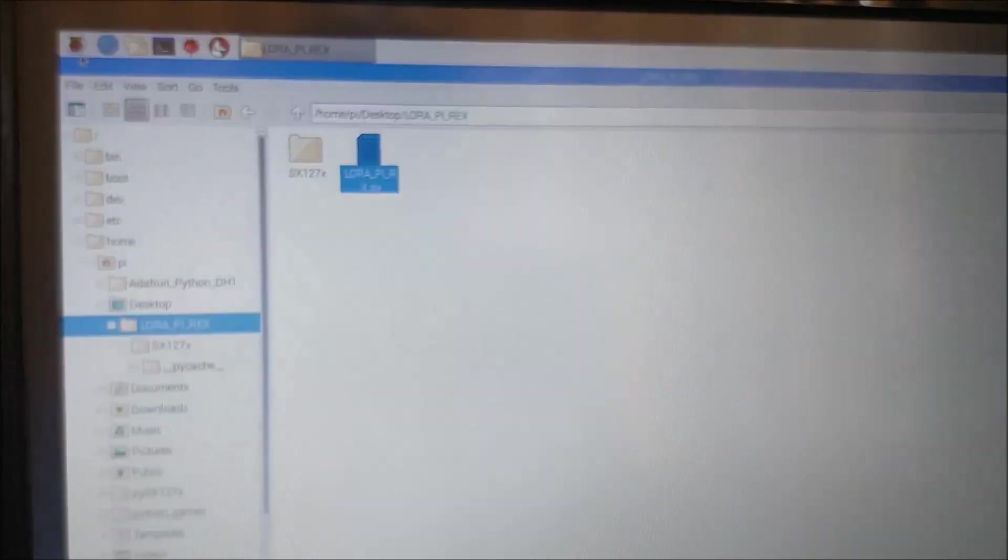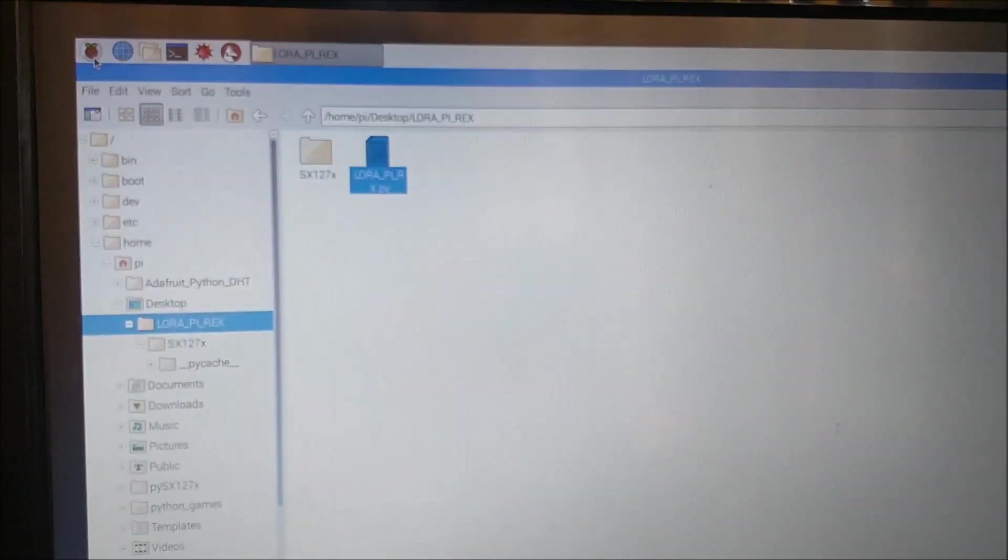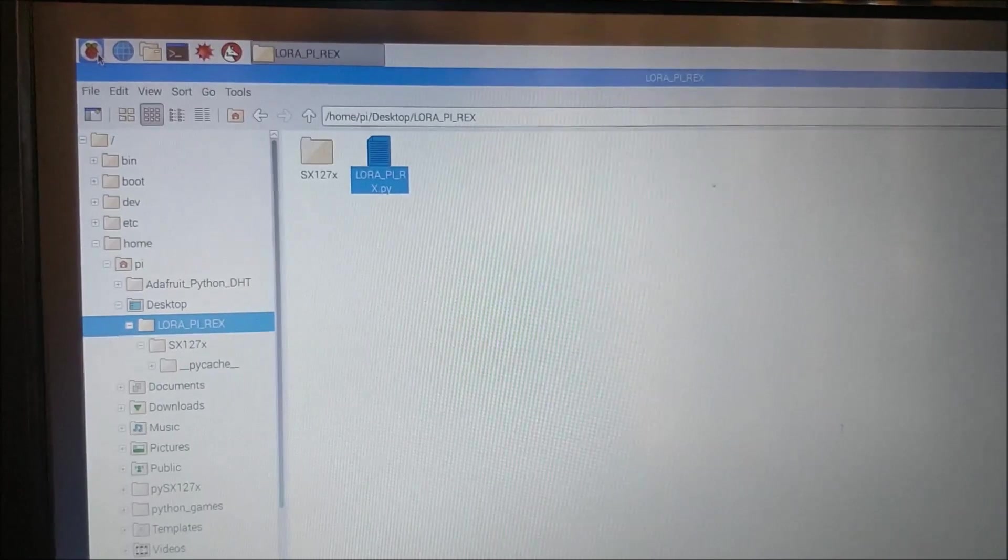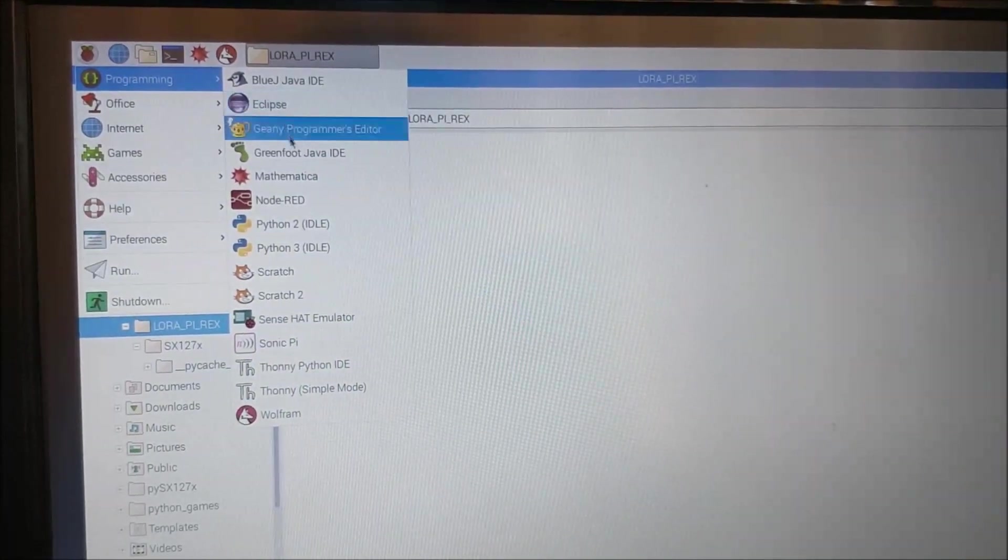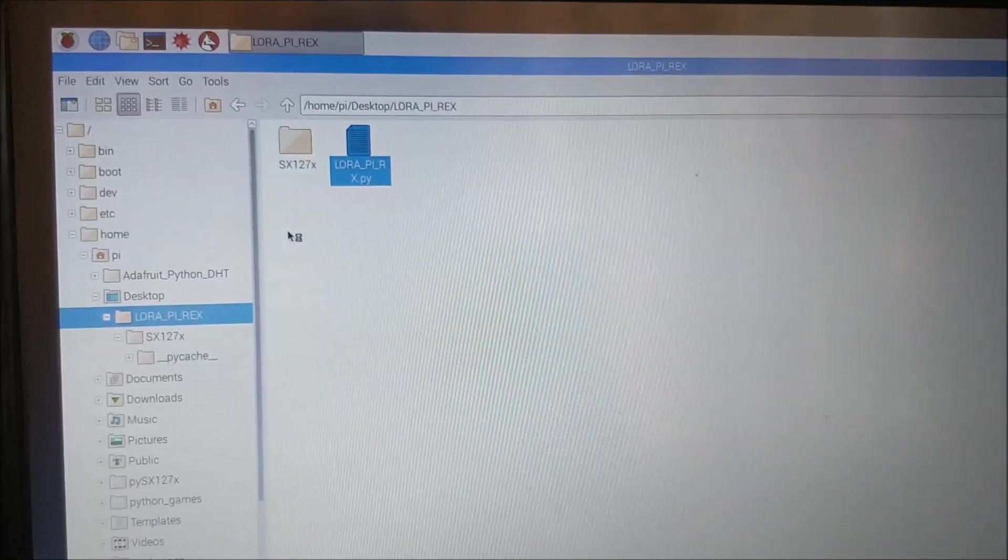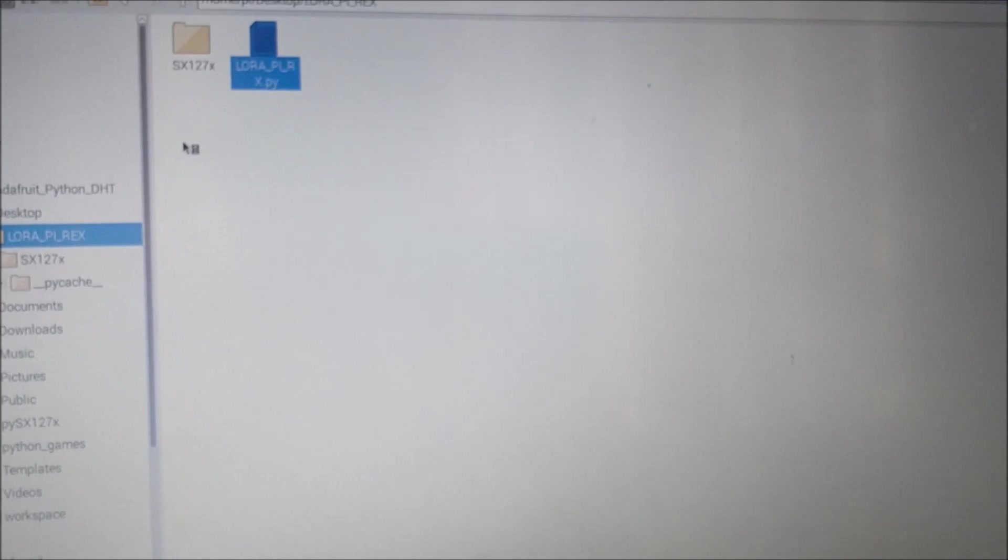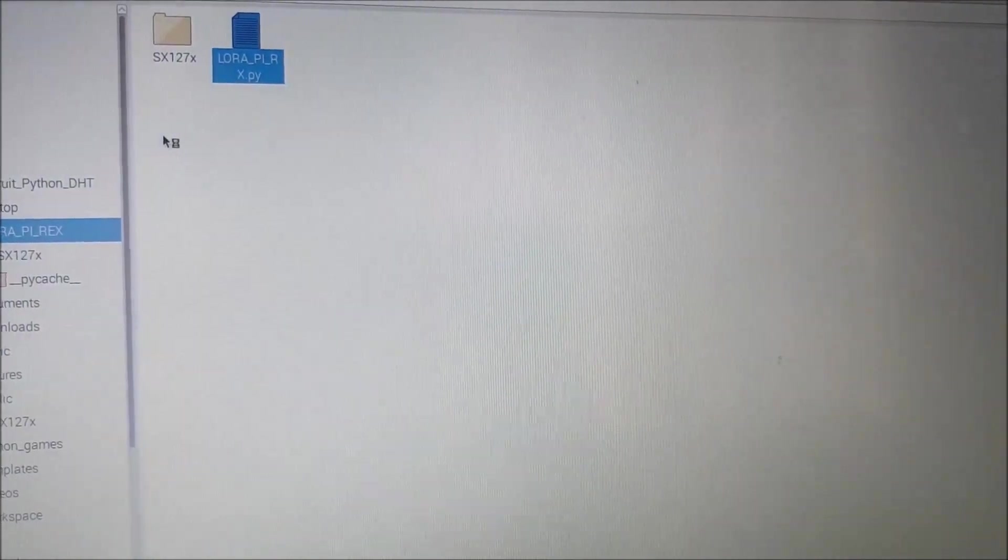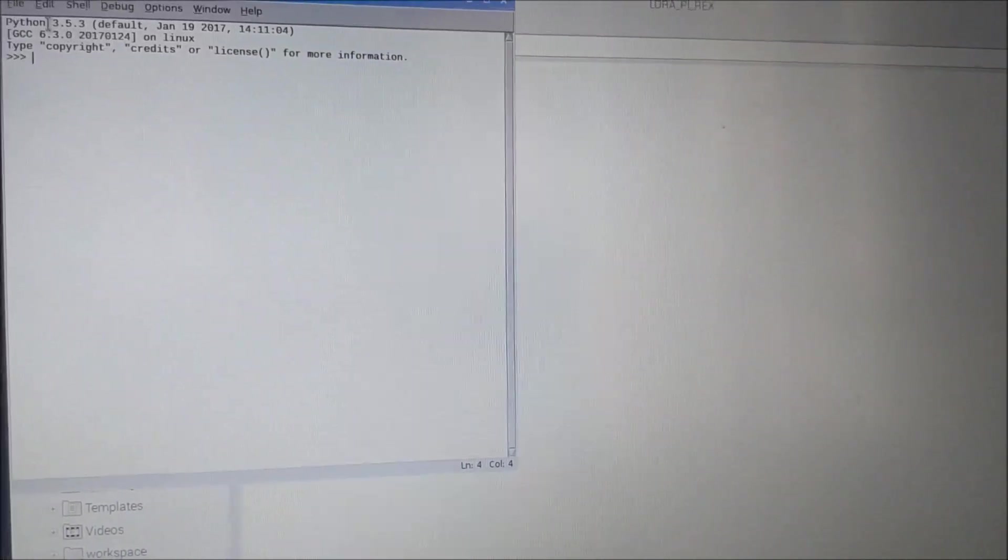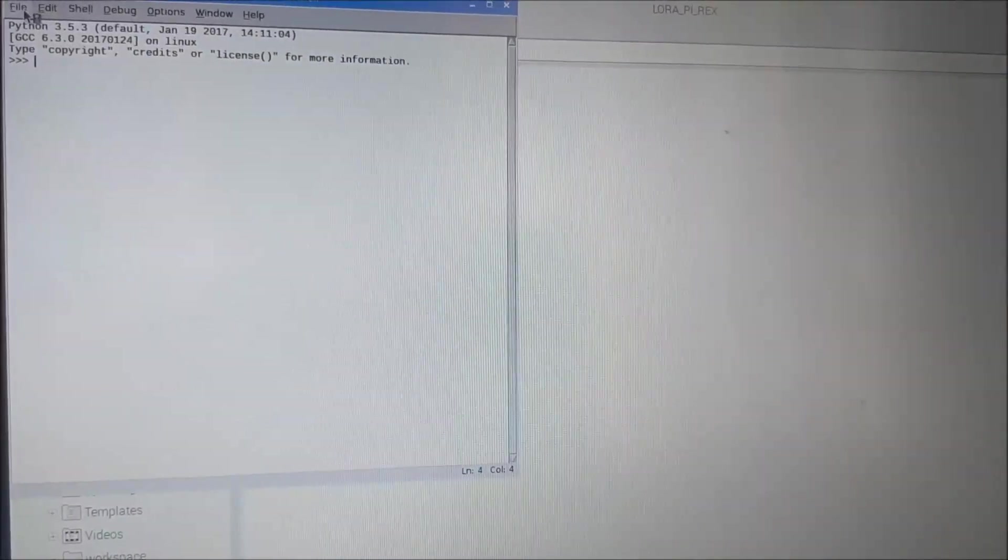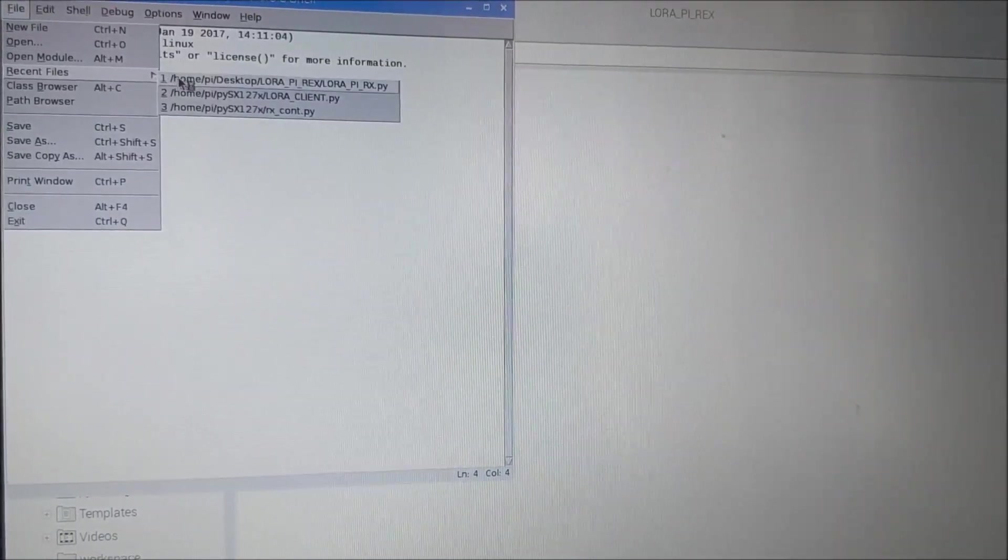Let's go into programming and Python 3, let's wait for the application to open. I have already opened it recently so it should be in my recent files.